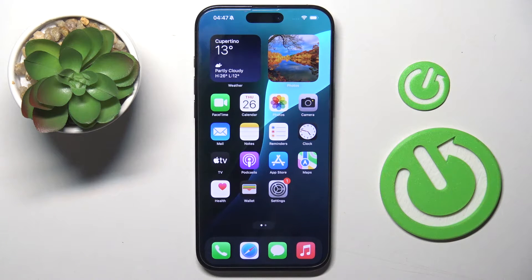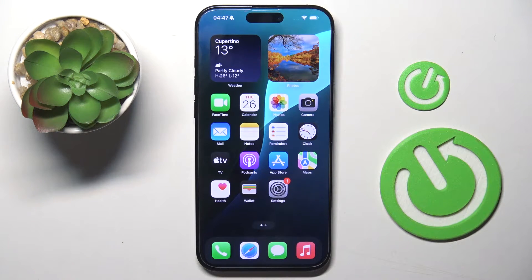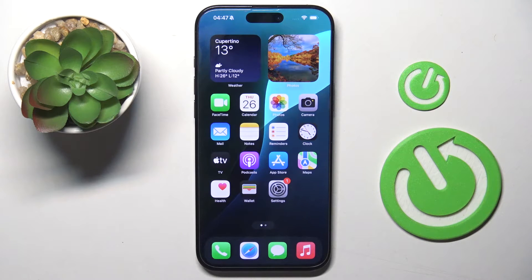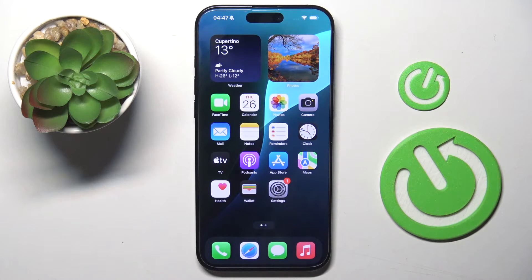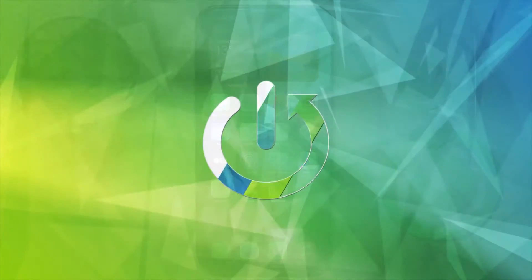Welcome guys to the Hardware Set Info channel. In front of me is iPhone 16 Pro Max and in this video I'm going to show you how to empty trash on this device.